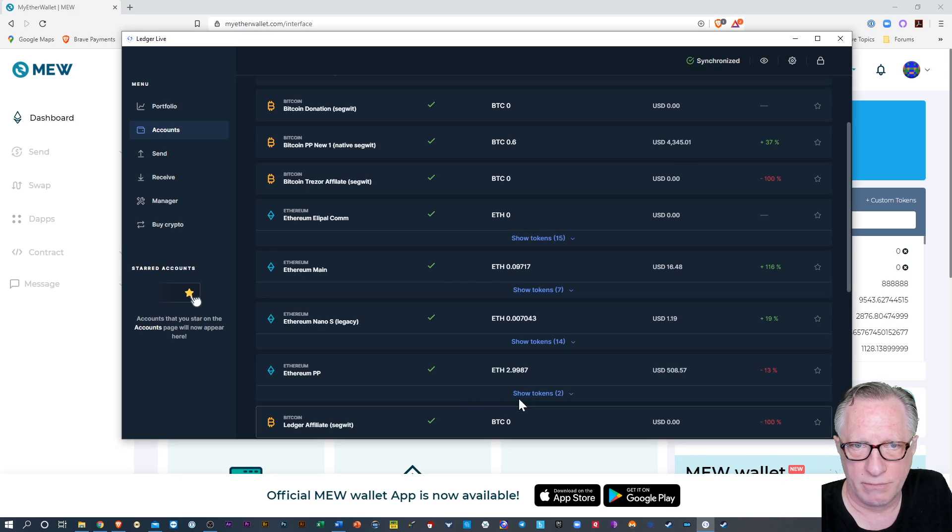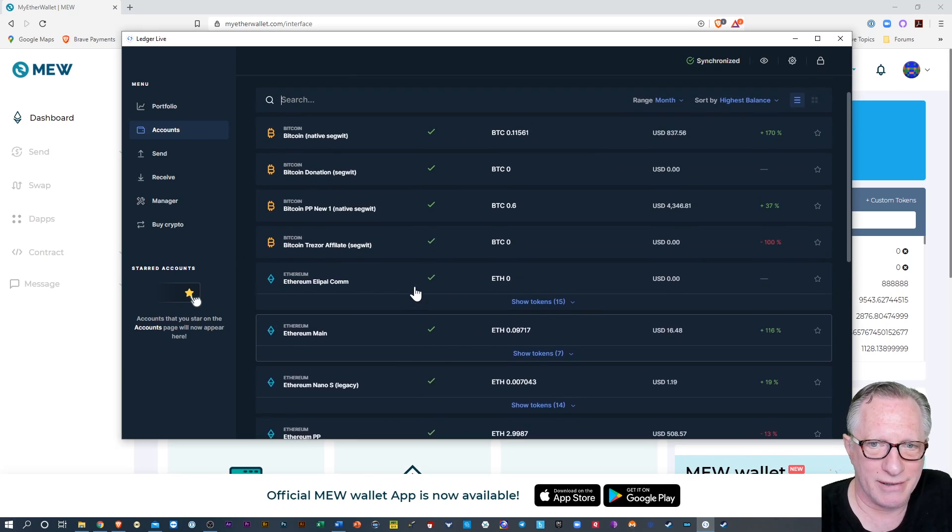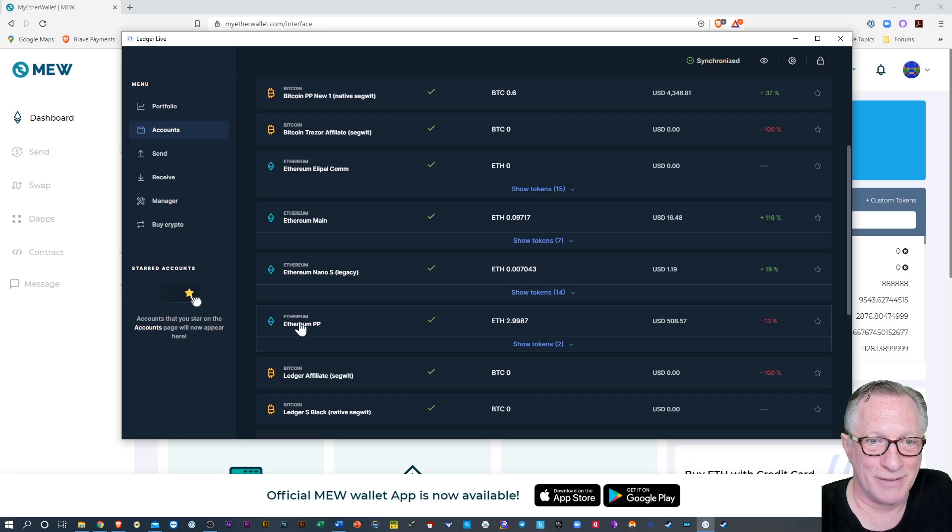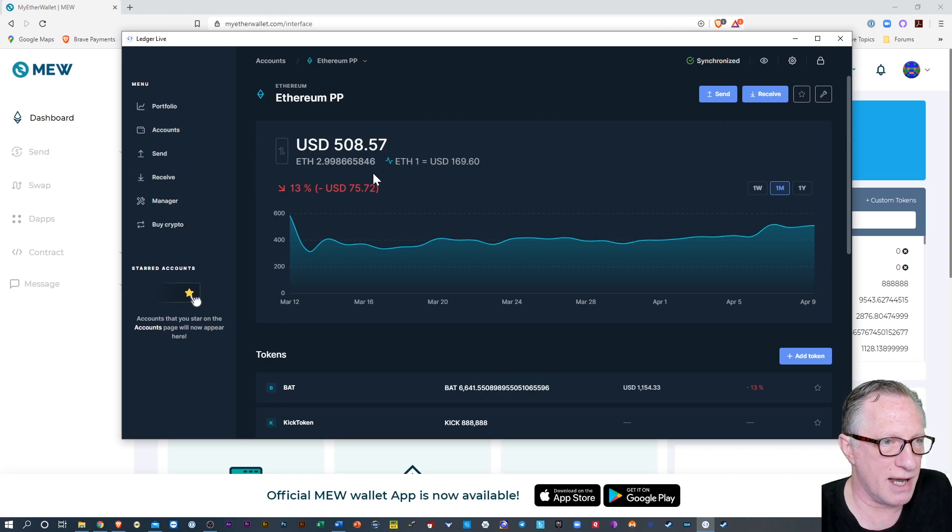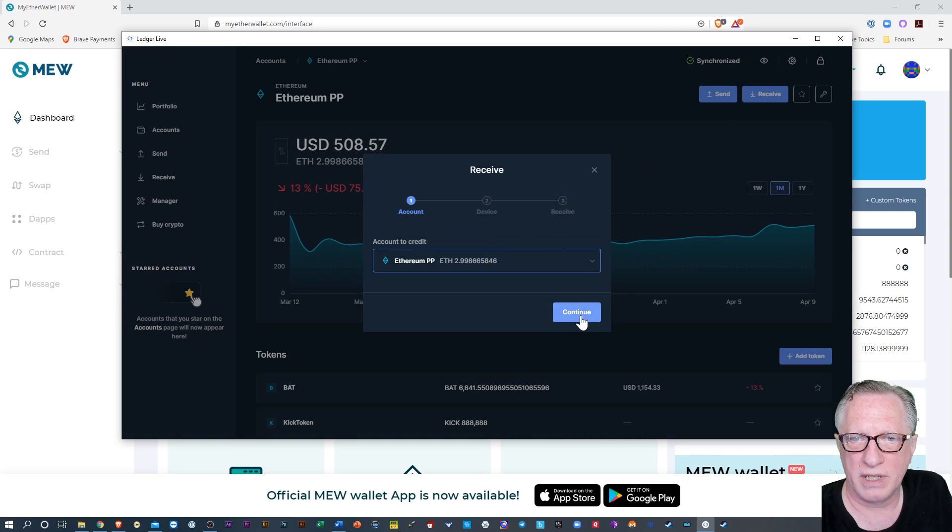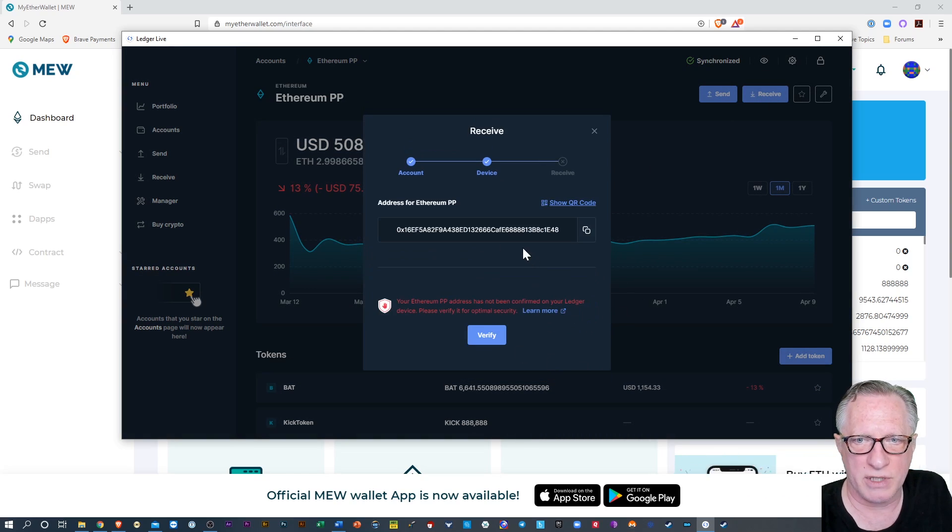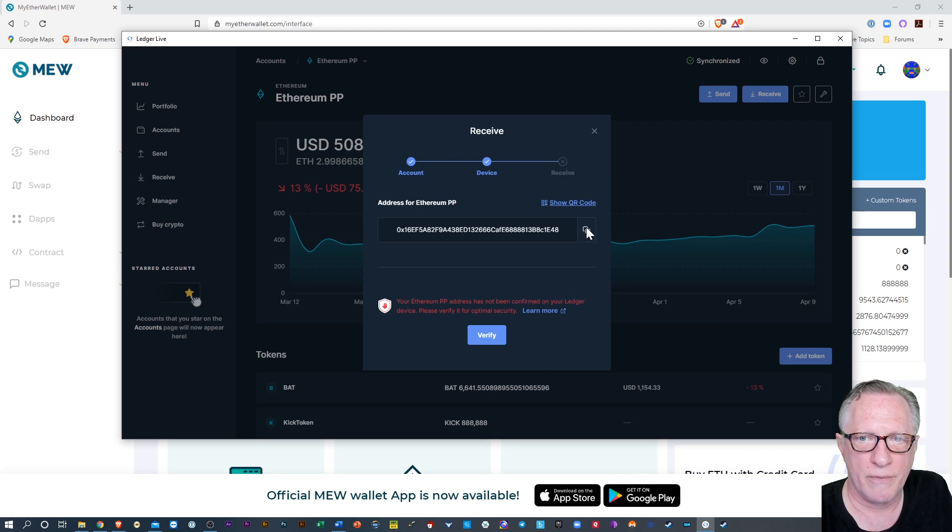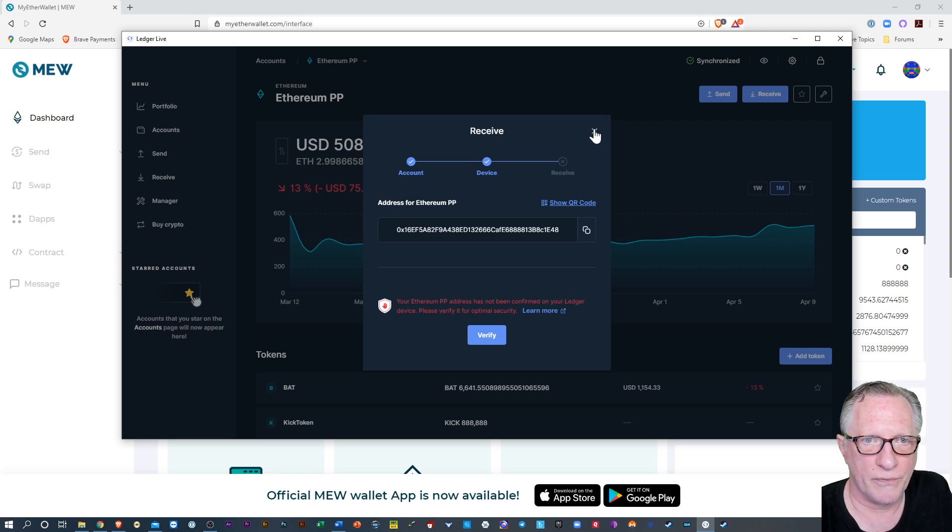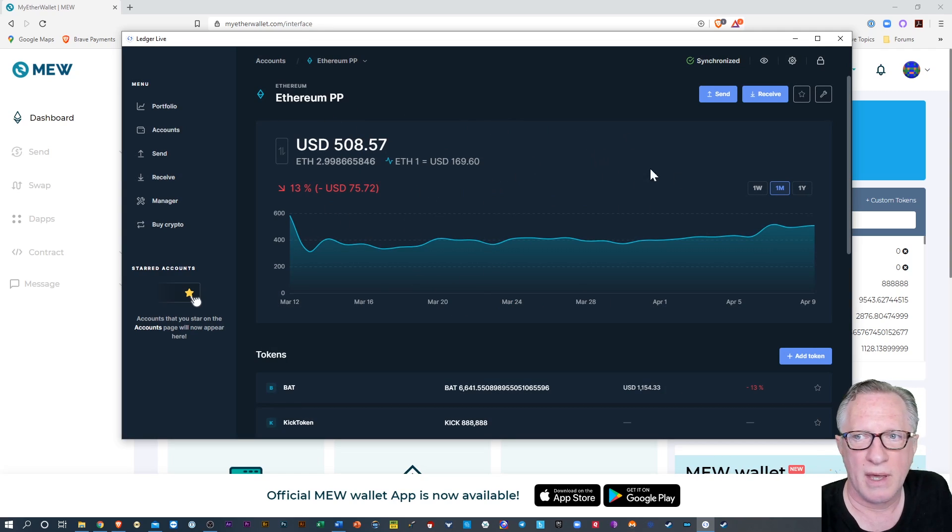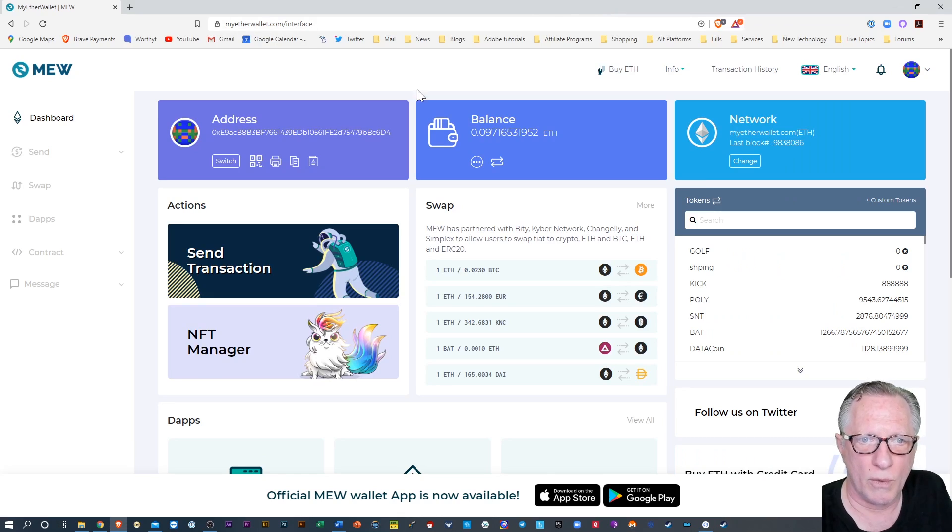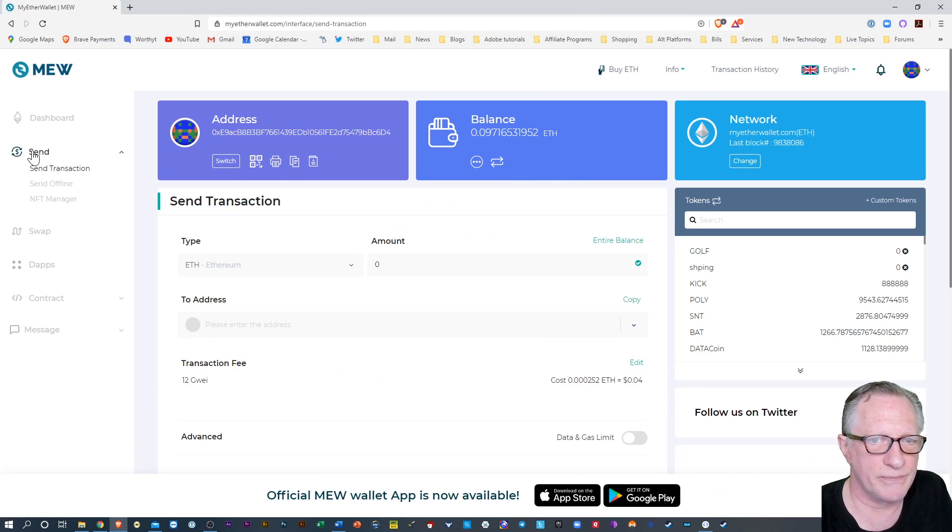So kind of try to stay with me here. I'm gonna use this other account that is not associated with this Ledger device. And I'm gonna do a receive. I don't have that other Ledger attached. So I'm just gonna get the ERC20 token address of this wallet. Right? That's my Ethereum PP account.